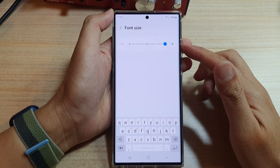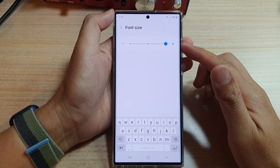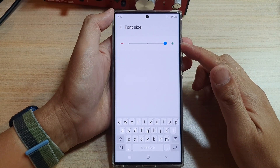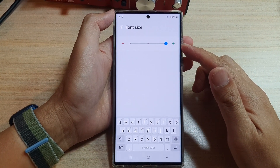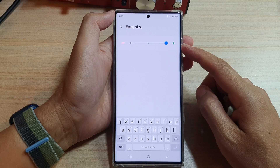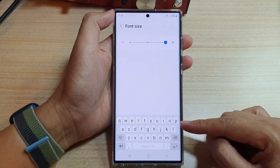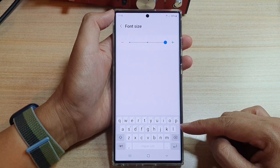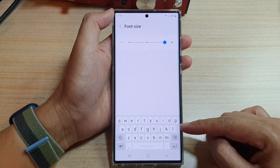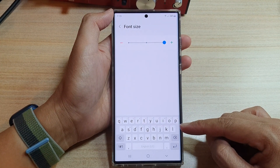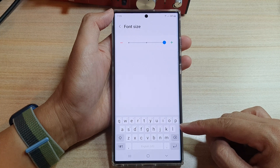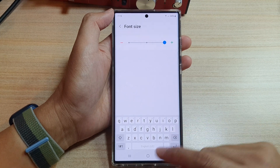Hey guys, in this video we're going to take a look at how you can increase or decrease the font size on the keyboard on your Samsung Galaxy S22 series.